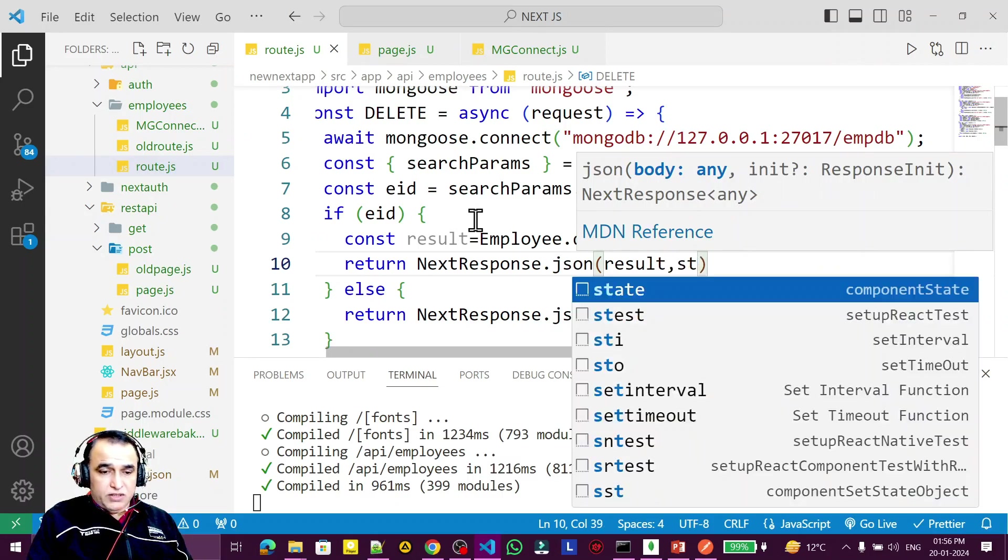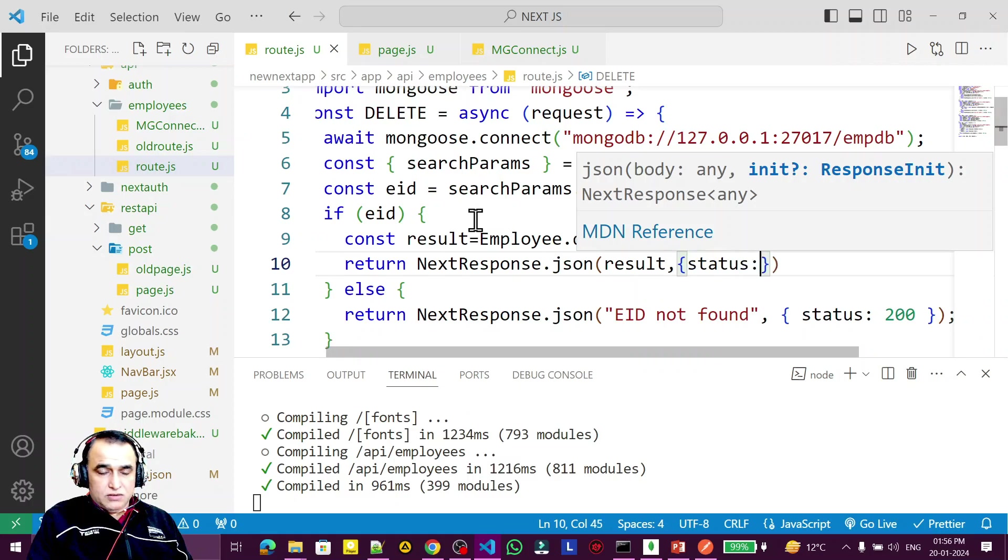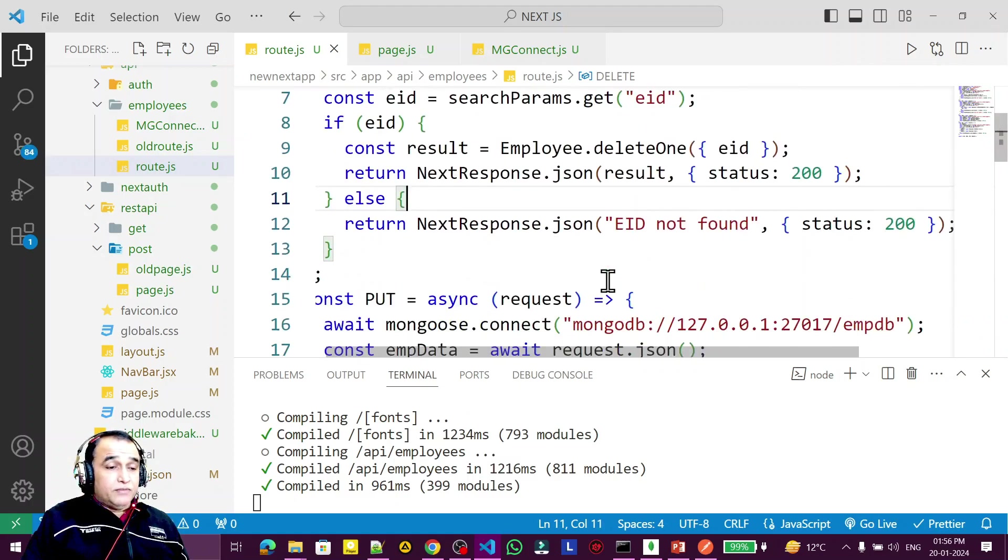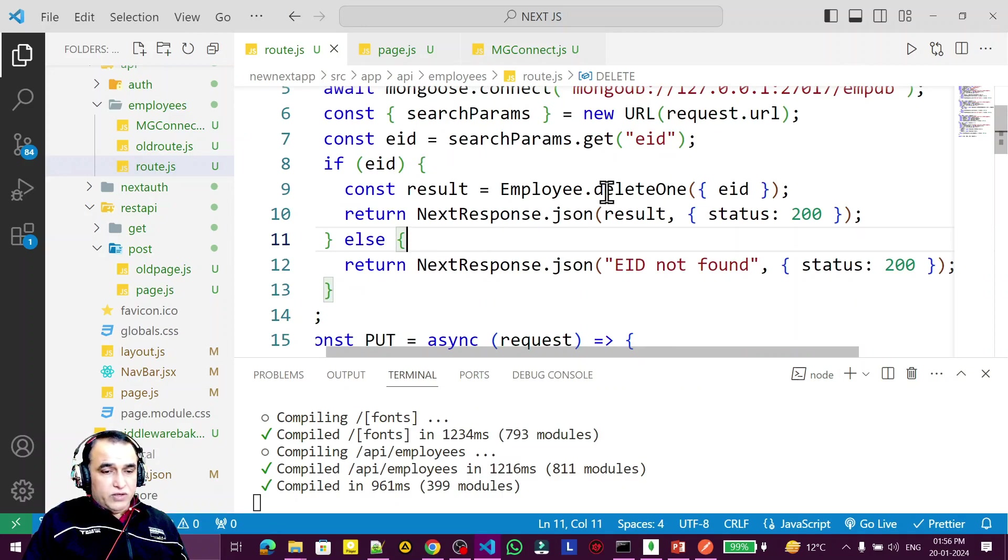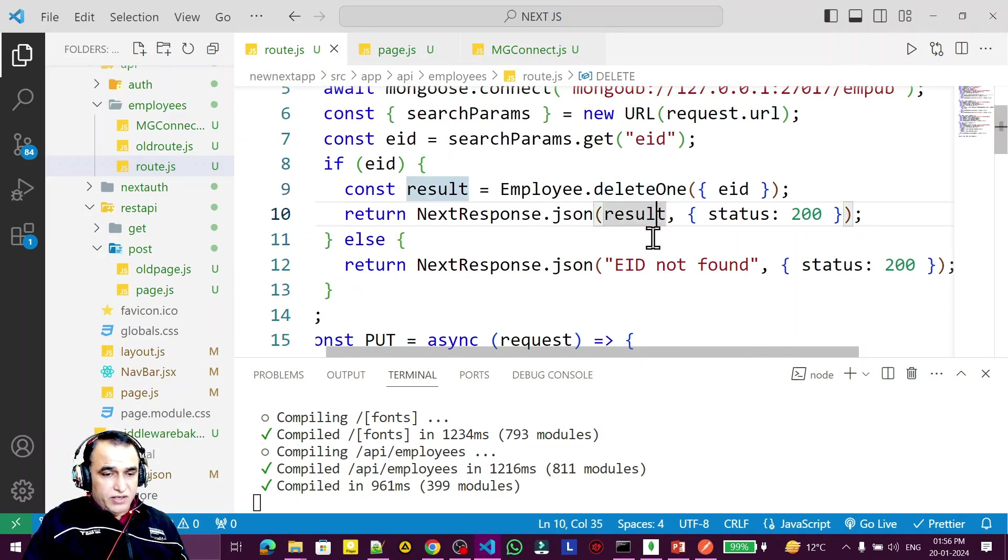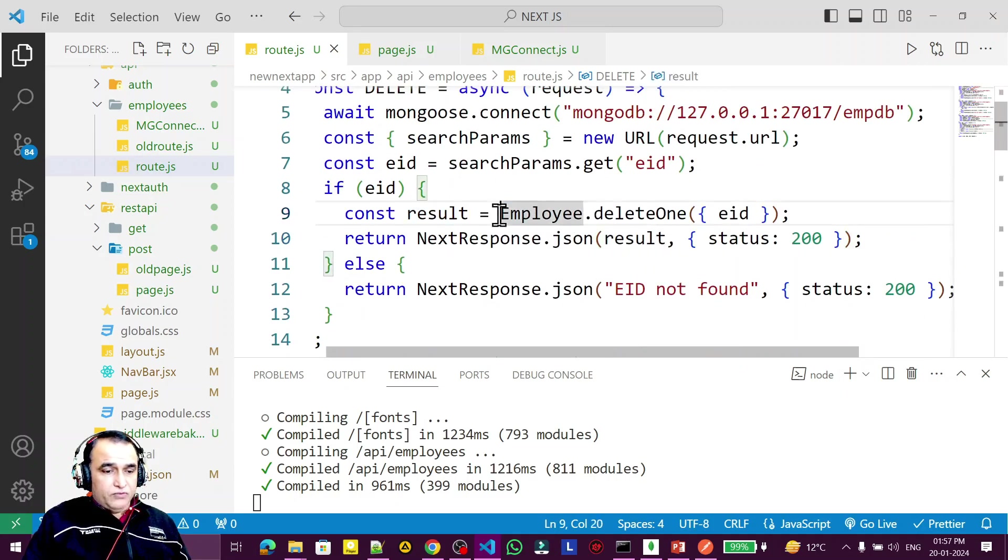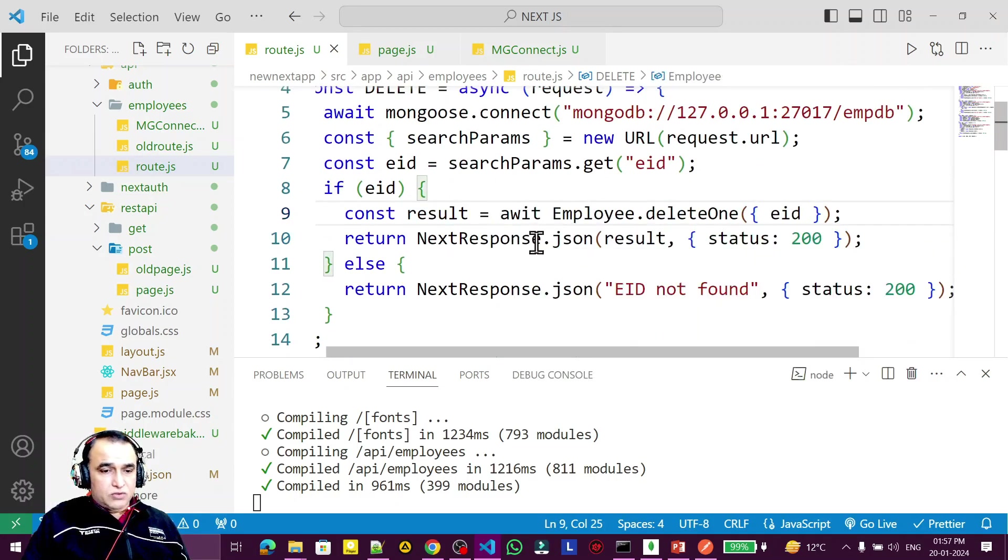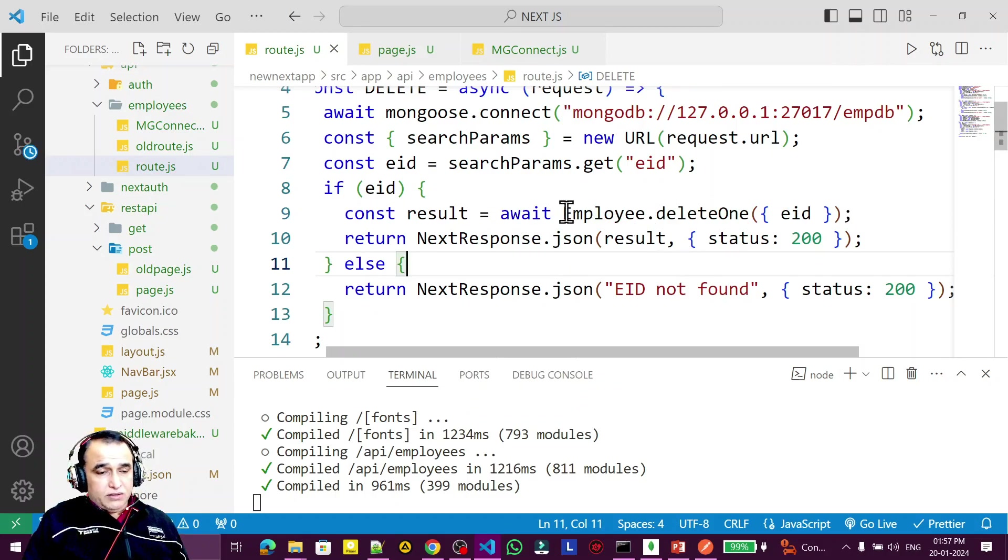Then I say status 200, which means everything is done. If you enter eid and want to delete the record, we'll print the information here. Remember to put await here for deleting.